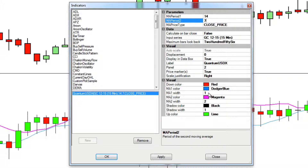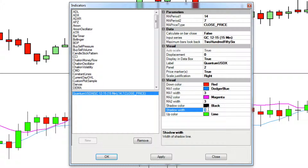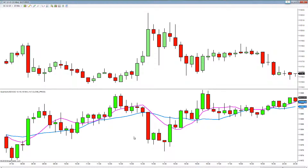You can change the colors of the candles and also the moving averages themselves, as well as their styling. For example, let's change the line width to 3 for both moving averages, and also change the shadow width on the candle to 2. Left-click OK and those changes are applied.